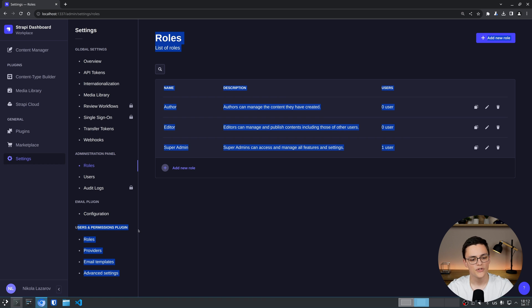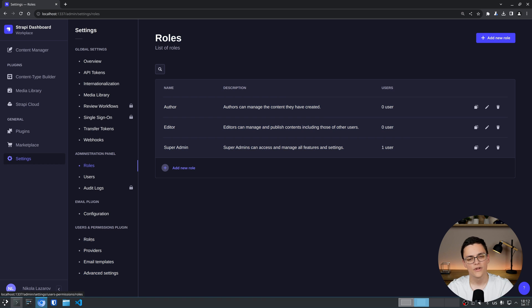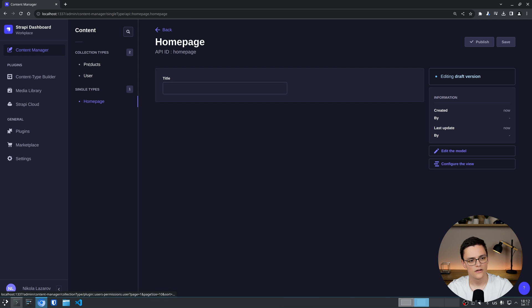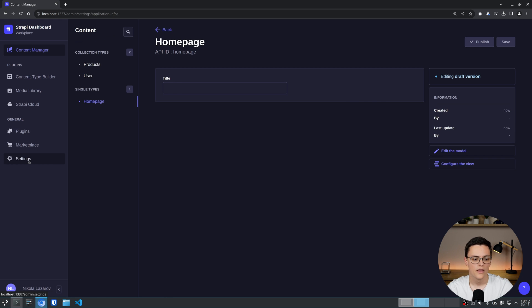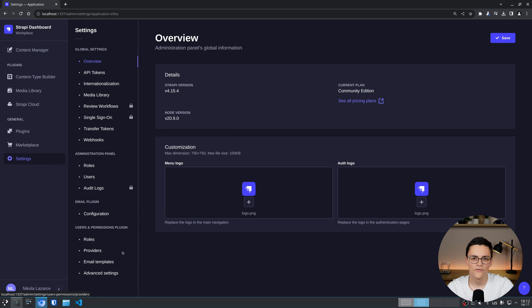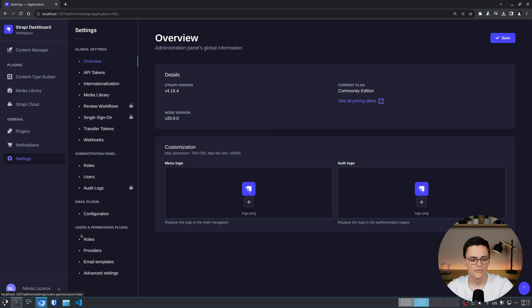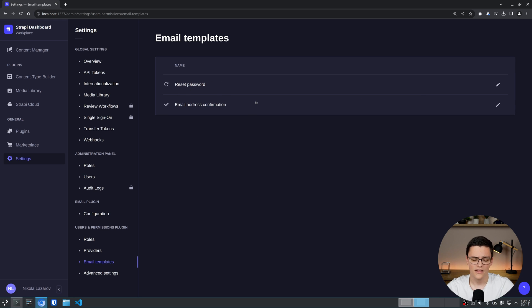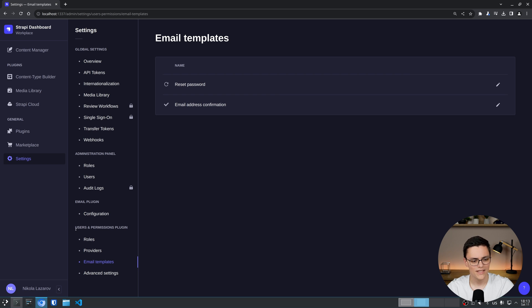While the users and permissions plugin allows you to create users for your content types, meaning the content types you create here and the content created in the content manager that is accessed through the API, you can create users that access these contents. And the users of your actual frontend application can be handled here. The users and permissions plugin allows you to set up things like JWT authentication, users sign up with email templates for reset password and email address confirmation and other things. We'll cover the users and permissions plugin in another video. In this video I will focus on the administration panel roles and users.